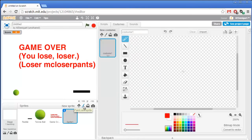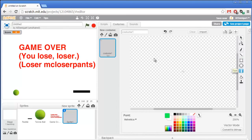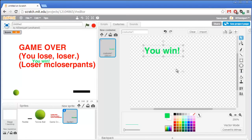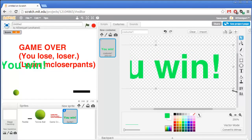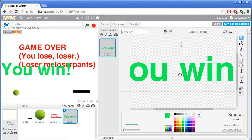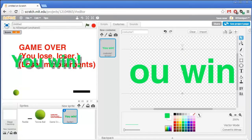So we'll create a new sprite — convert it to vector mode, then add the text tool. We'll just have it say 'you win' — simple statement. You are the winner. Move that right here to the center.